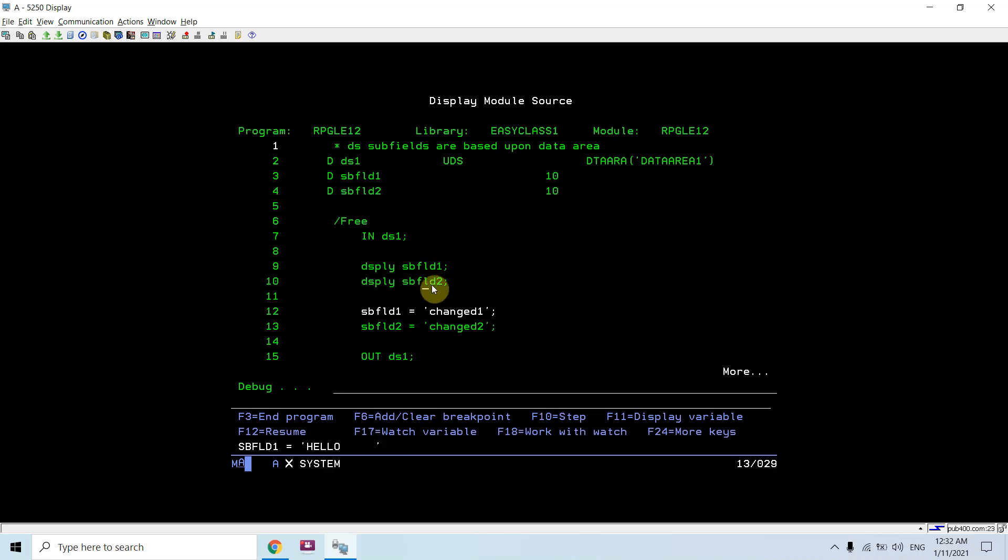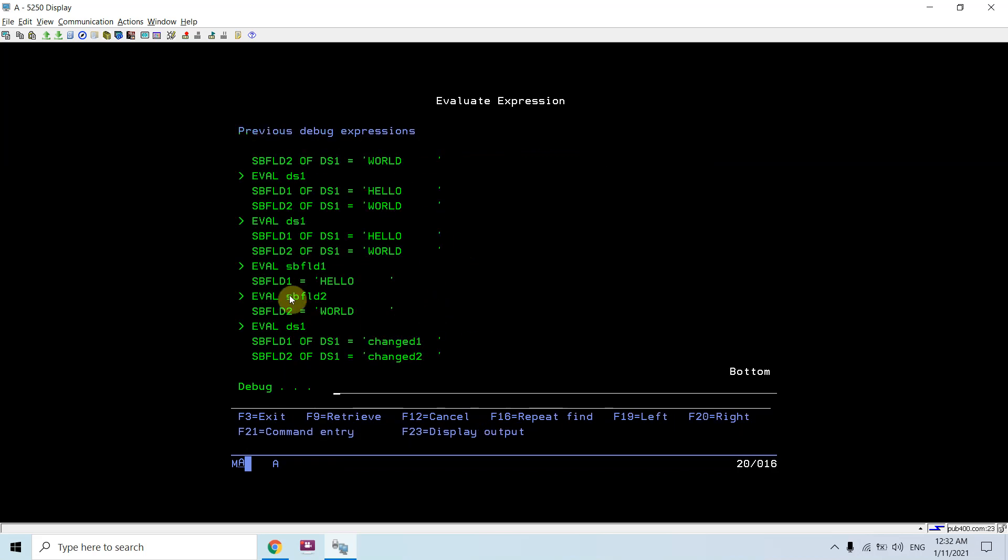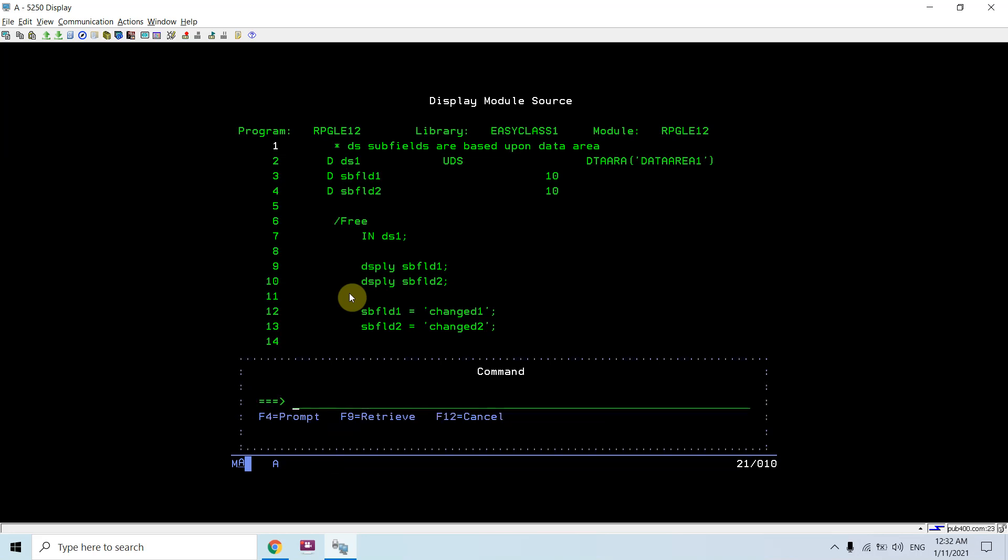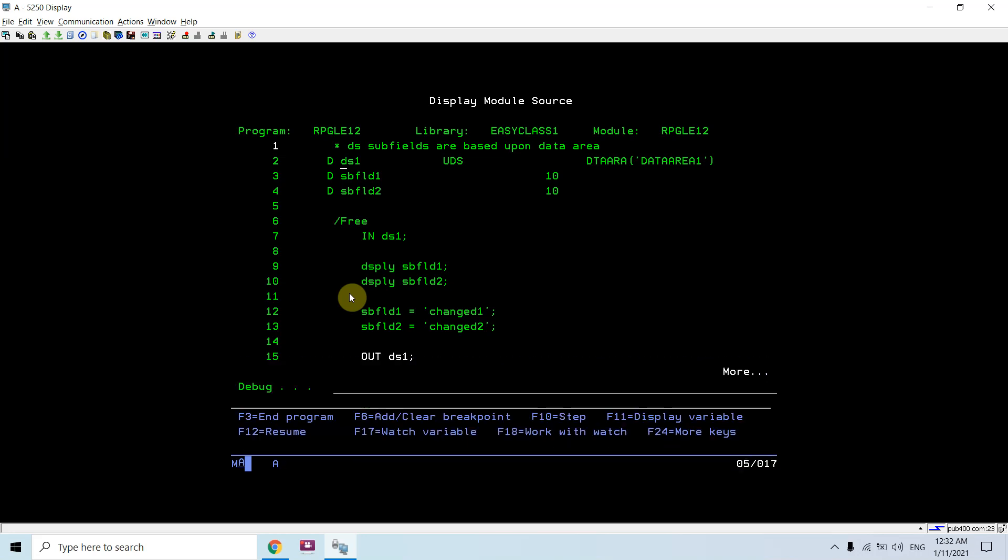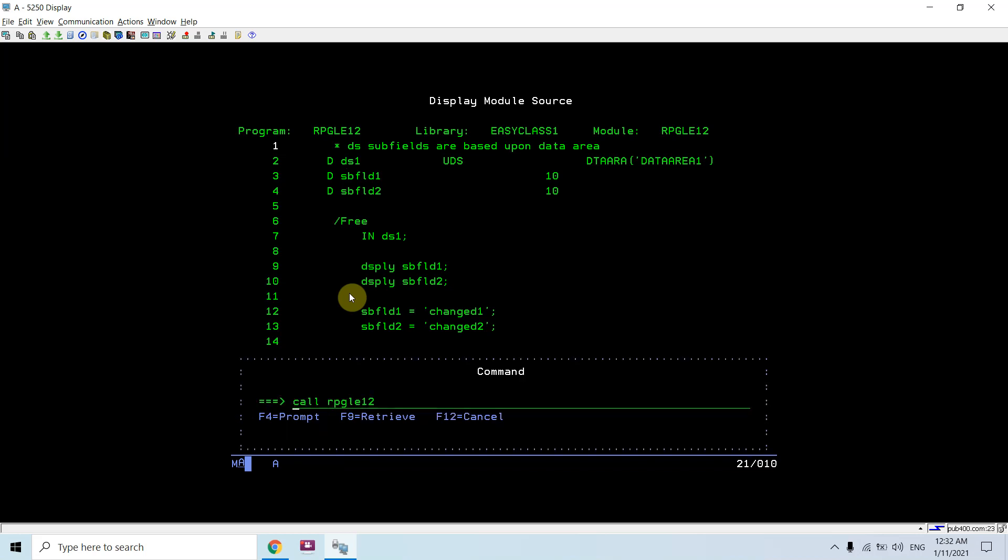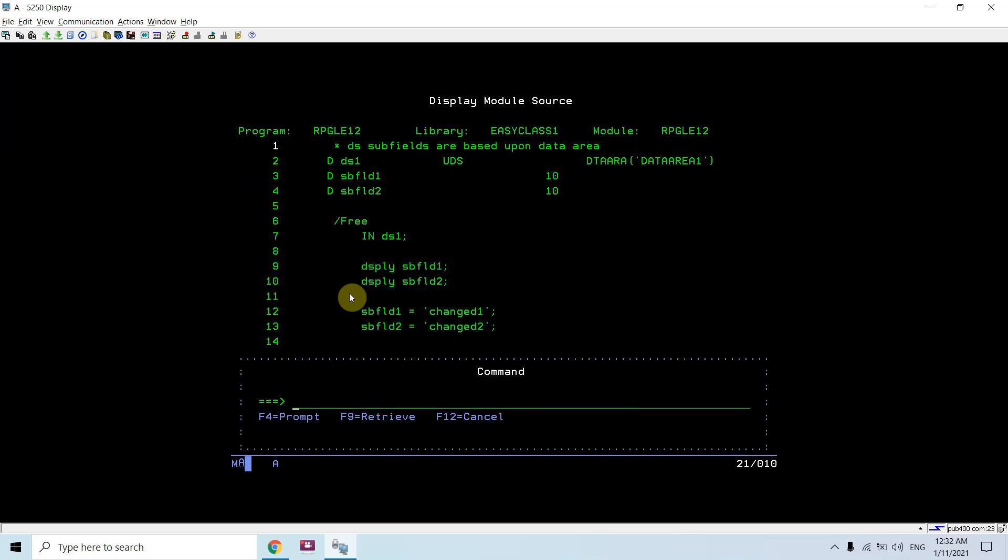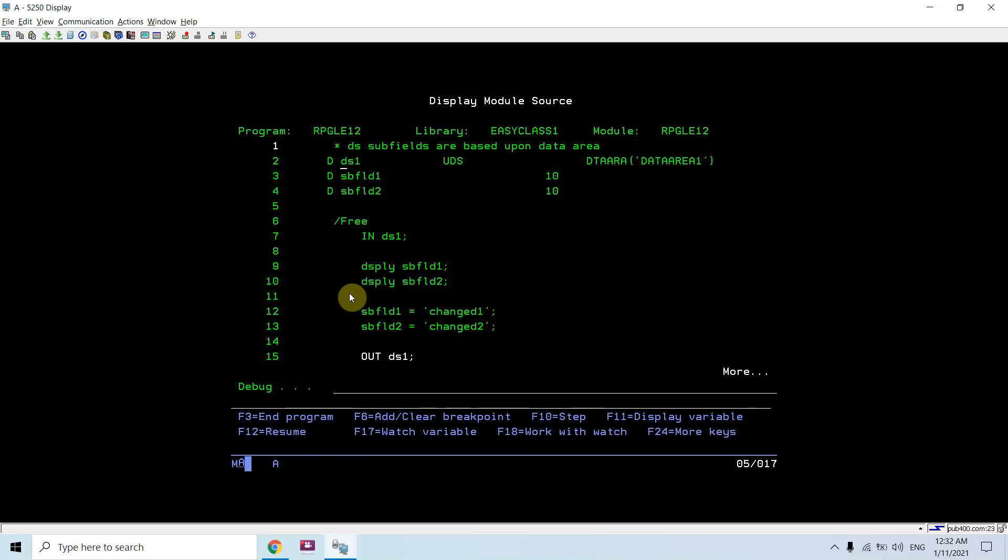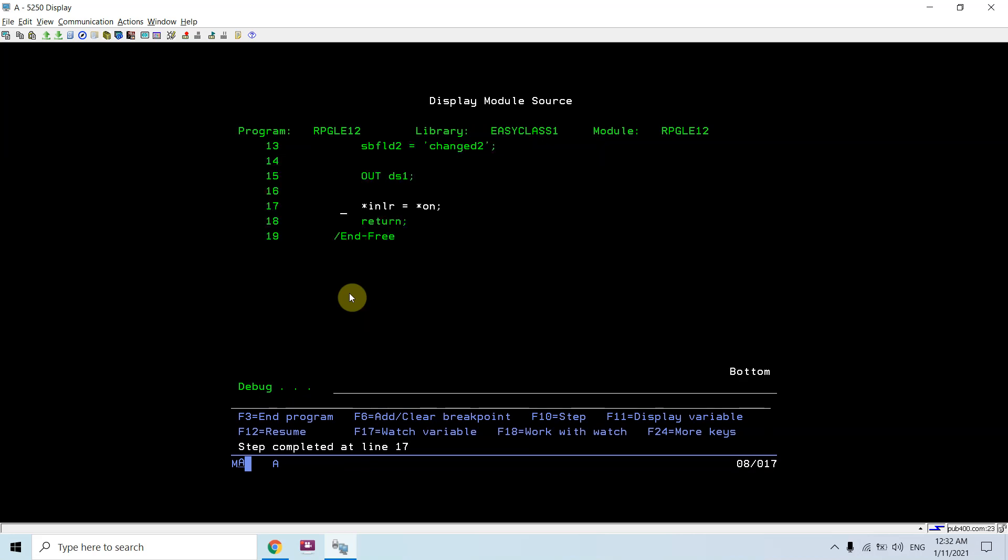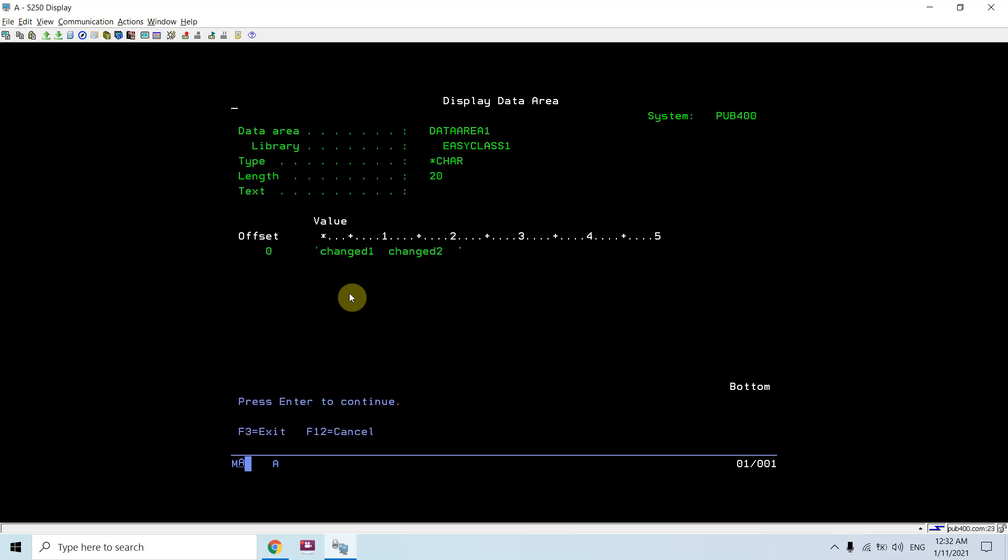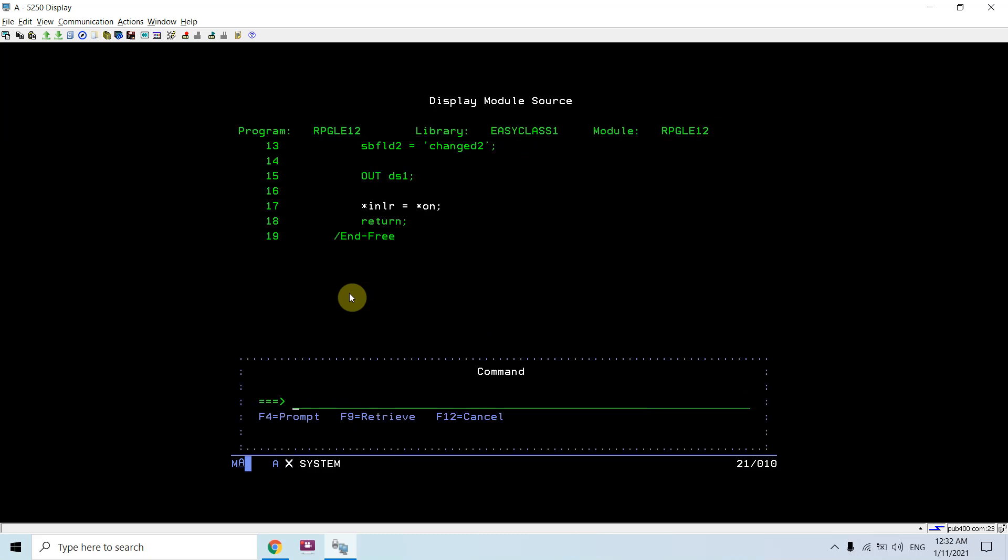After that, I would be able to display subfield one and subfield two, that is 'hello' and 'world'. After that, I am going to change these subfields. I can see these subfields are changed, but if I would see, I think it is now there. You can say 'hello world' is still there. So once OUT is executed, now we can see the changed values: 'change one' and 'change two'.